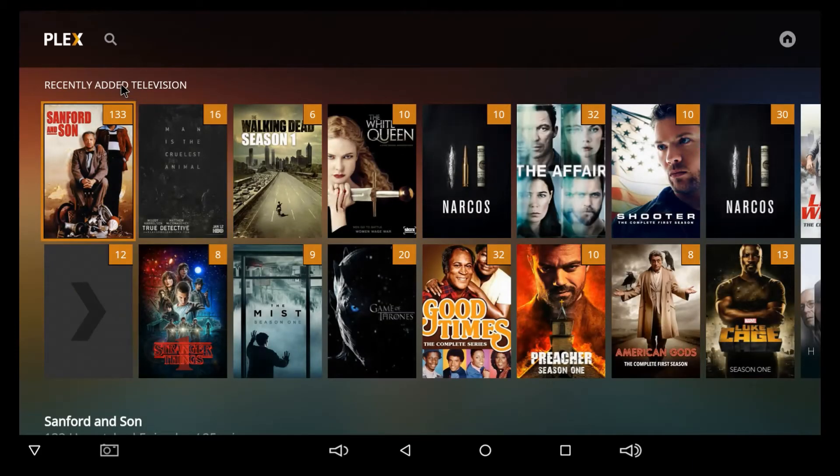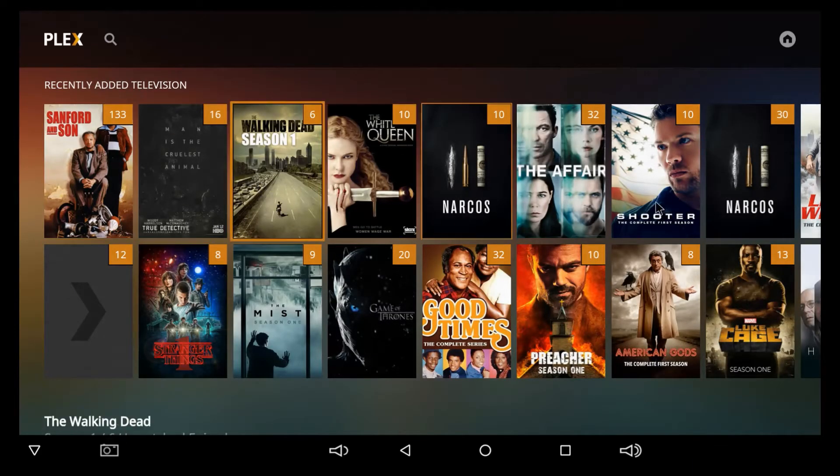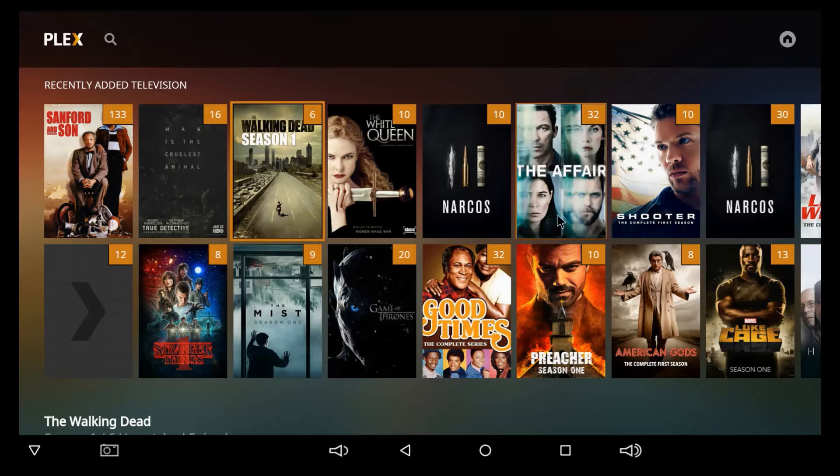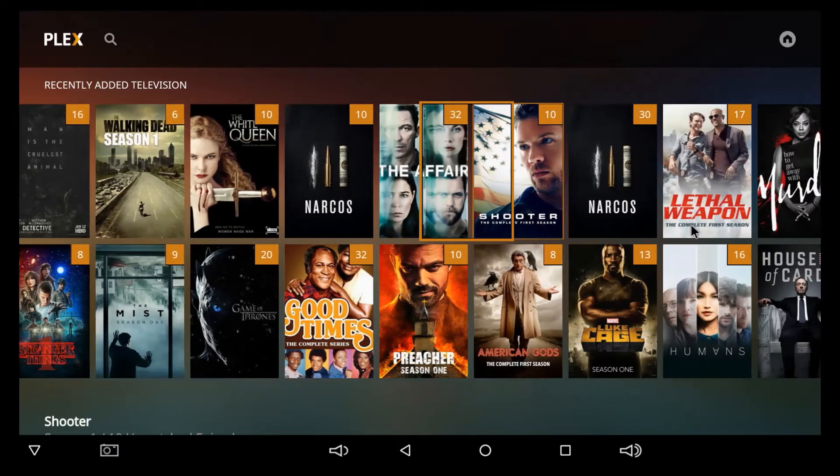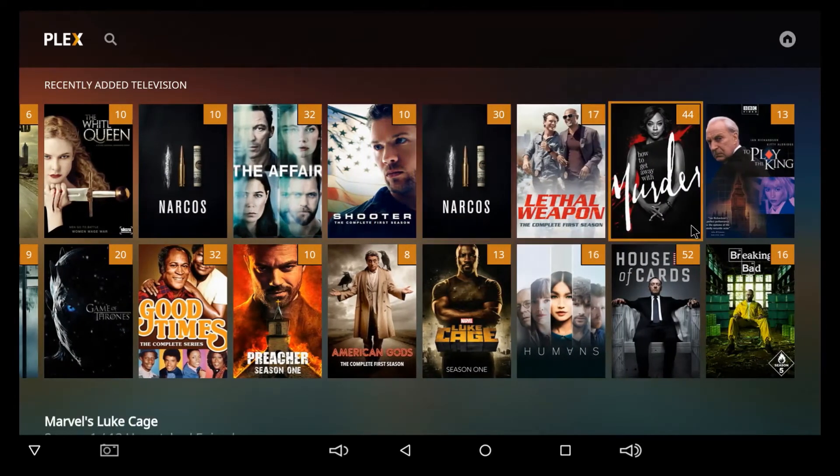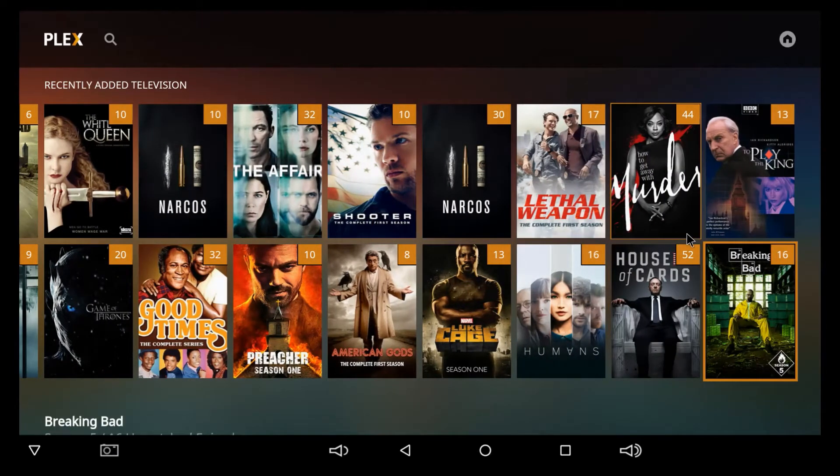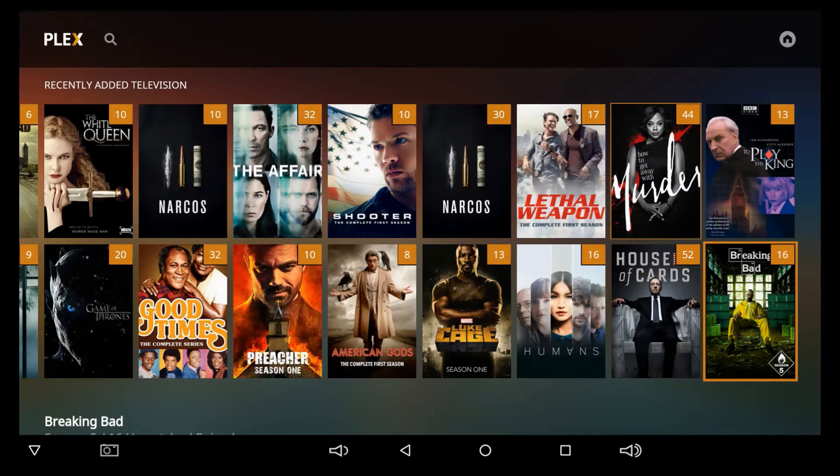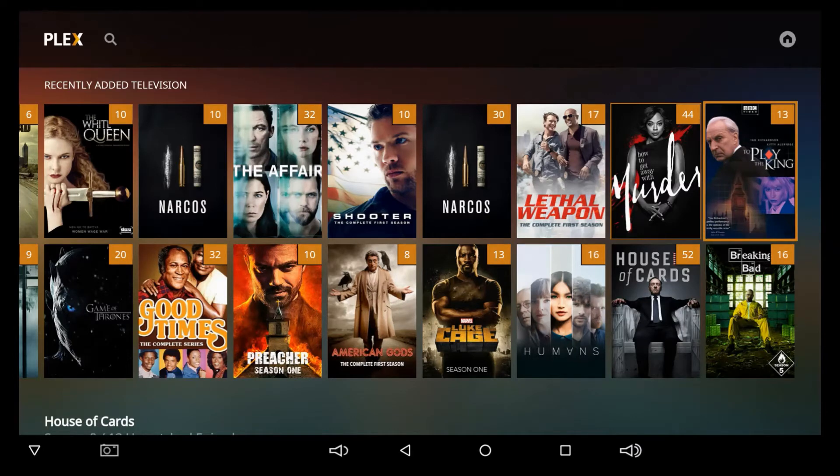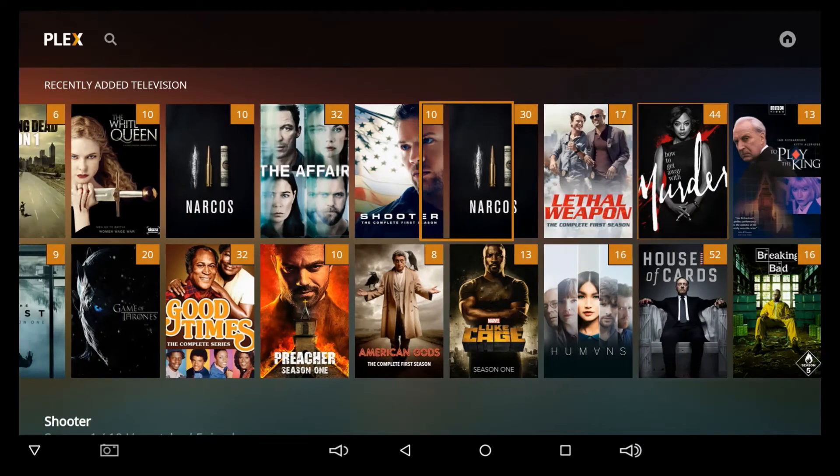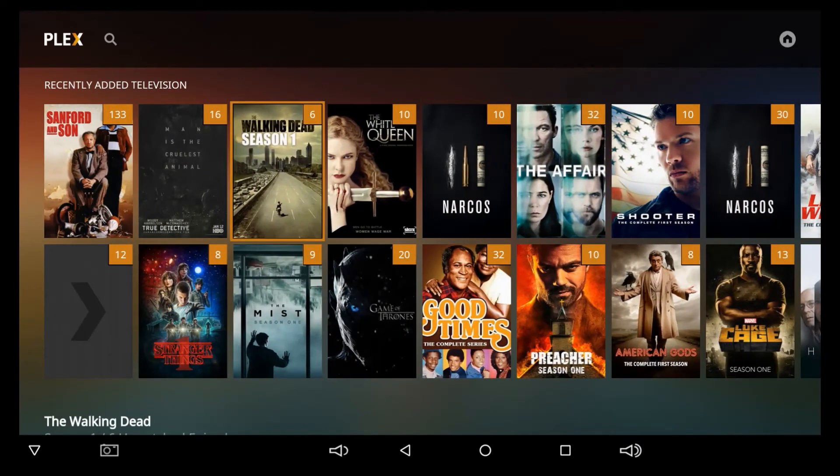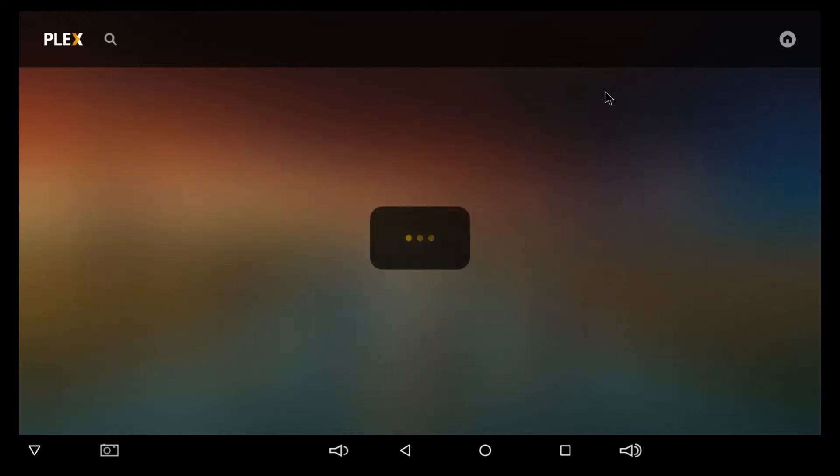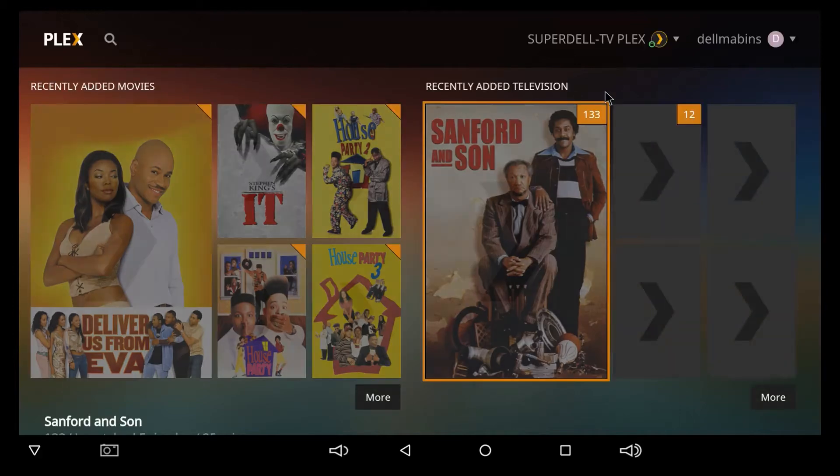So, it's just telling me the Recently Added Television Shows. As you see, we can go to the right, and continue to go to the right, or go to the end. So, these are the recent shows that's been added. So, I'm going to just back up out of it one time.